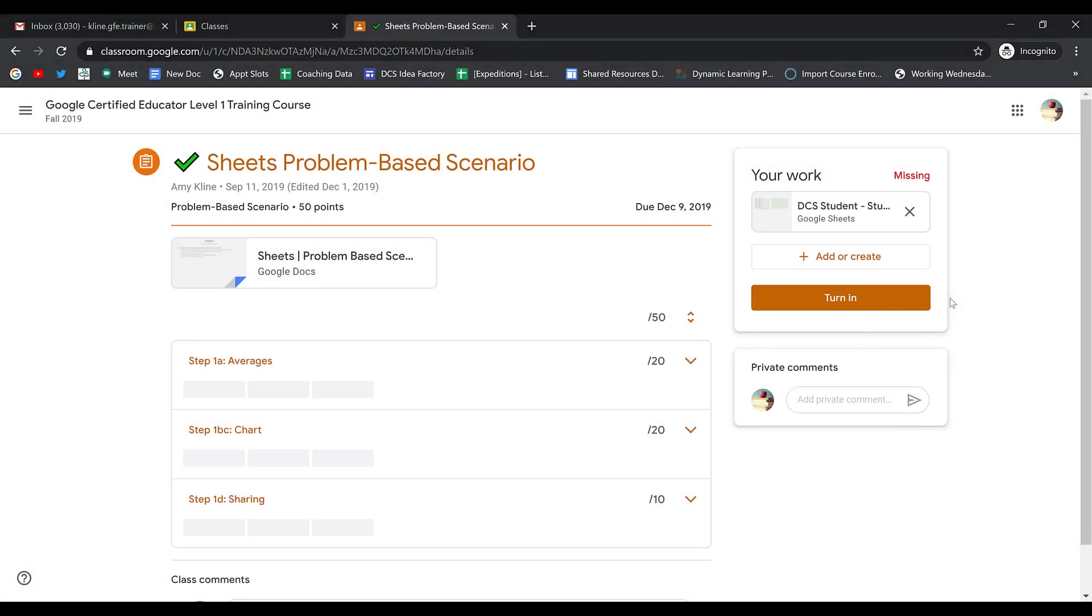When you've completed your work and you've attached all the necessary material, you can go ahead and click Turn In.